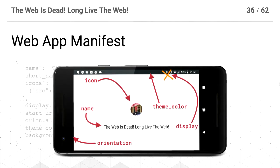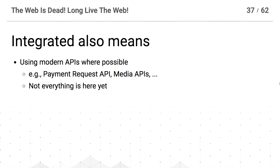My favorite site is a thing called Progressive Web Flap — as you might expect, it's a Flappy Bird clone on your home screen, and it uses full screen because it's a real game that shouldn't feel like a website. Integrated also means using modern APIs where possible — things like payment request APIs, other media APIs. The thing to remember is that one of the reasons we're slow on some of these things is it's hard to get consensus.